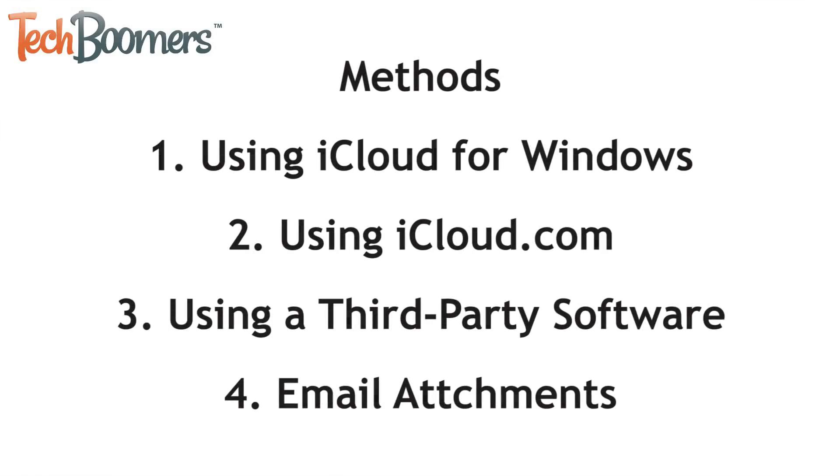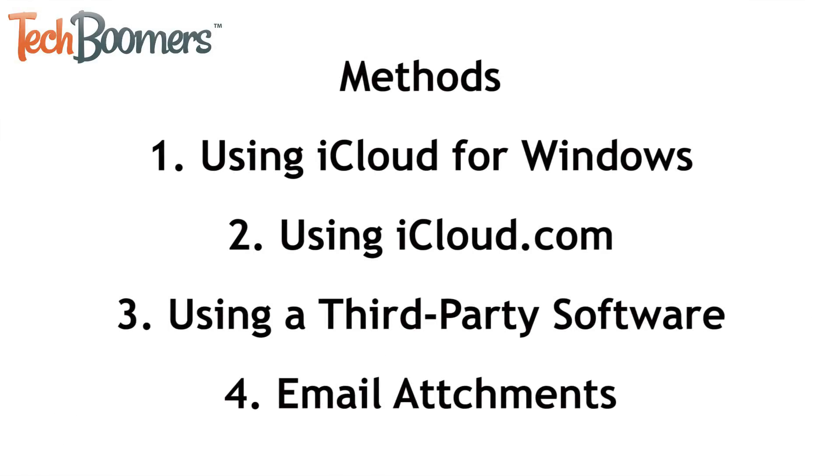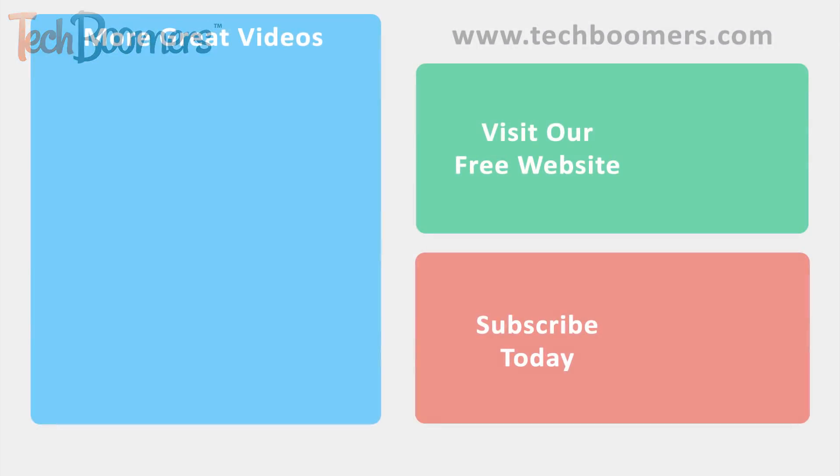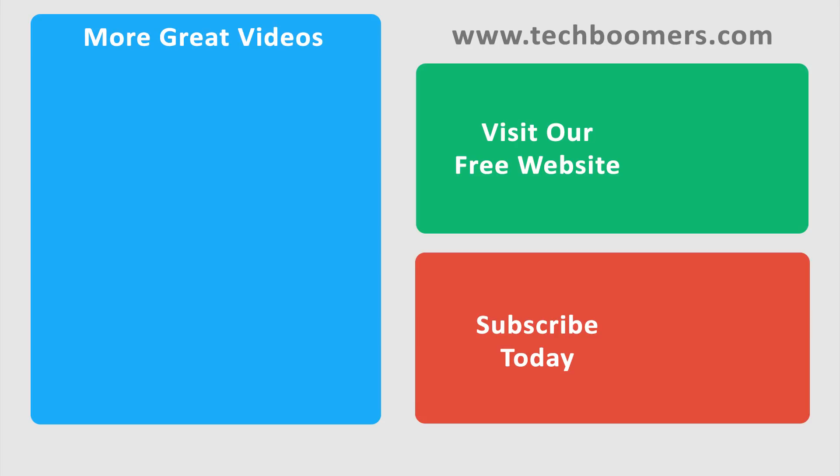No matter which of these four methods you choose to try out, we hope this helped you with preserving your photos and videos from your iPhone on your computer. If you found this video helpful, we'd love it if you'd hit the thumbs up button below. Check out TechBoomers.com for over 100 free courses on all of today's most popular websites and apps.